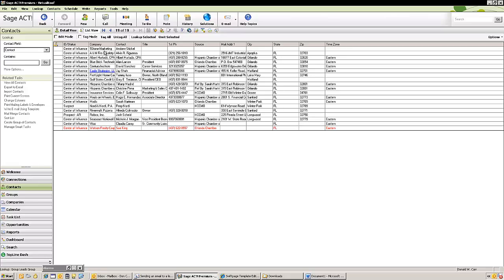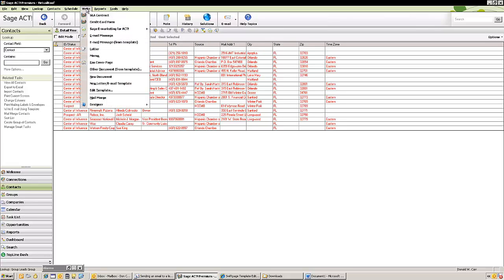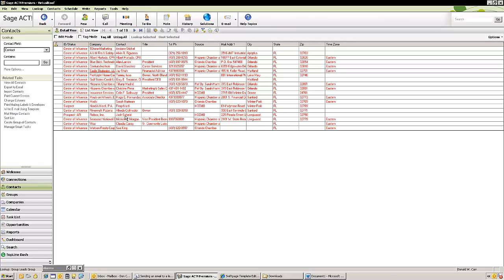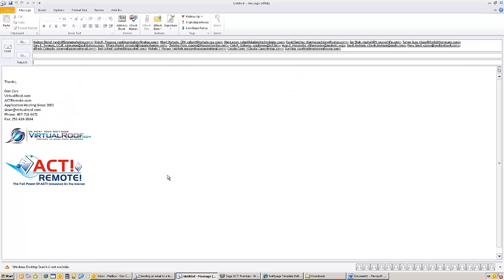So I'm going to select the first record. I'm going to hold my shift key down and select the last record. So now they're all highlighted. I'm going to click on write and I'm going to click on email message.